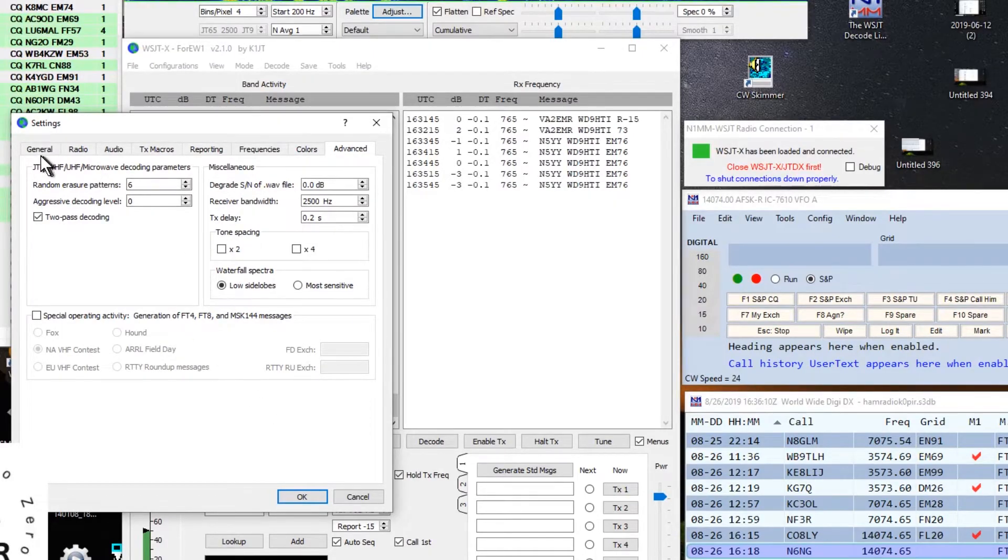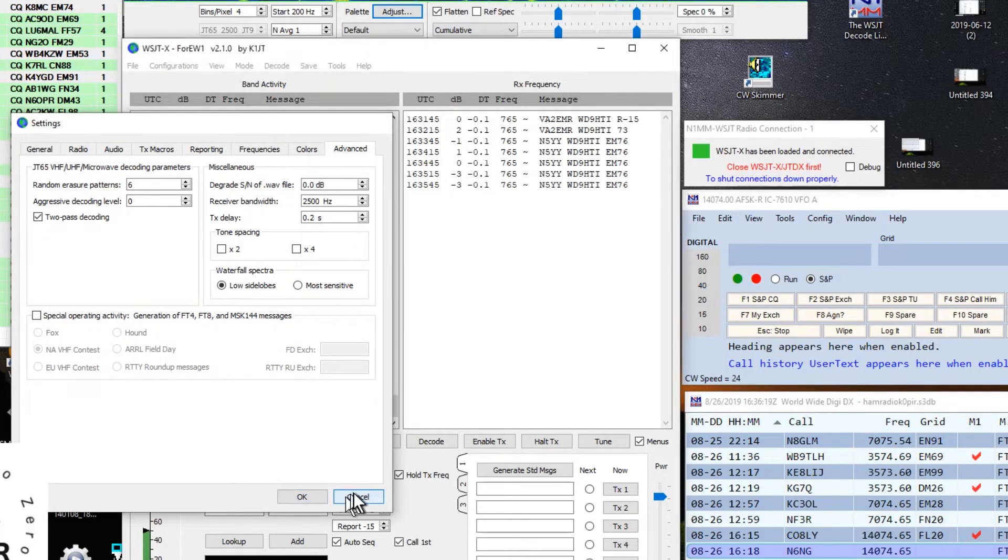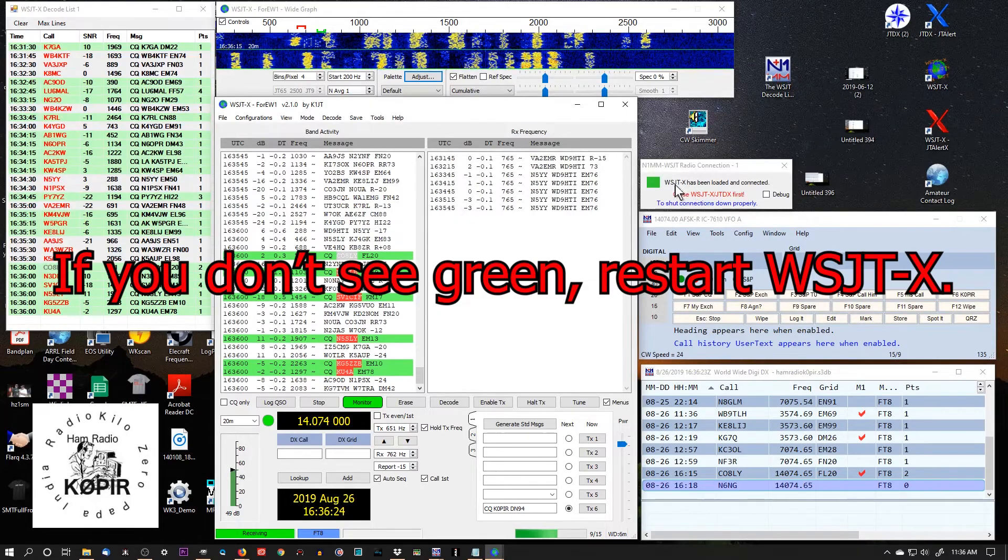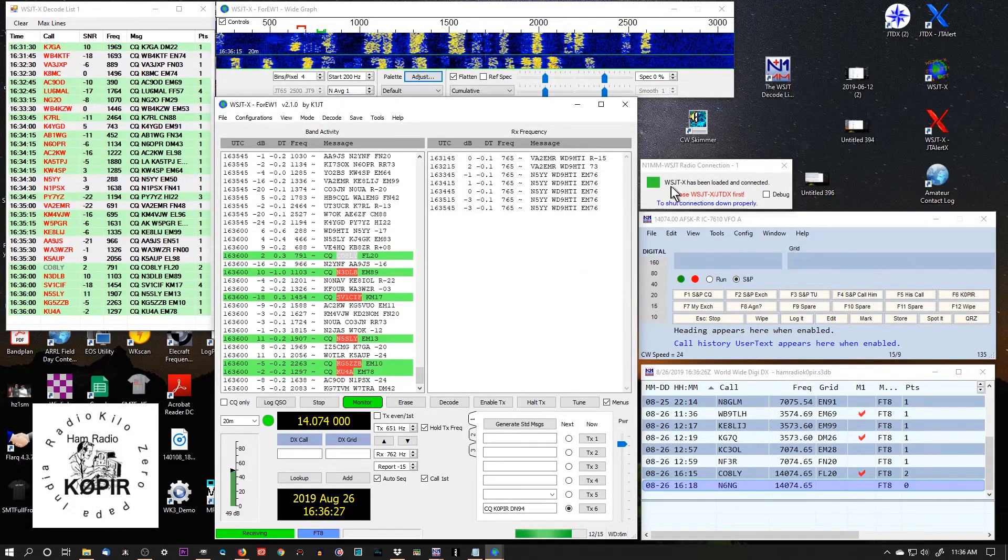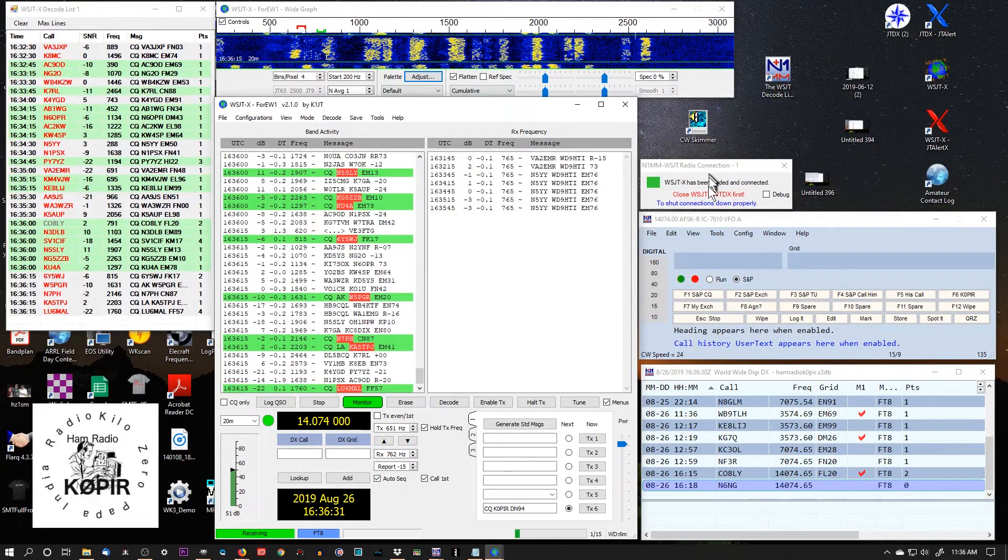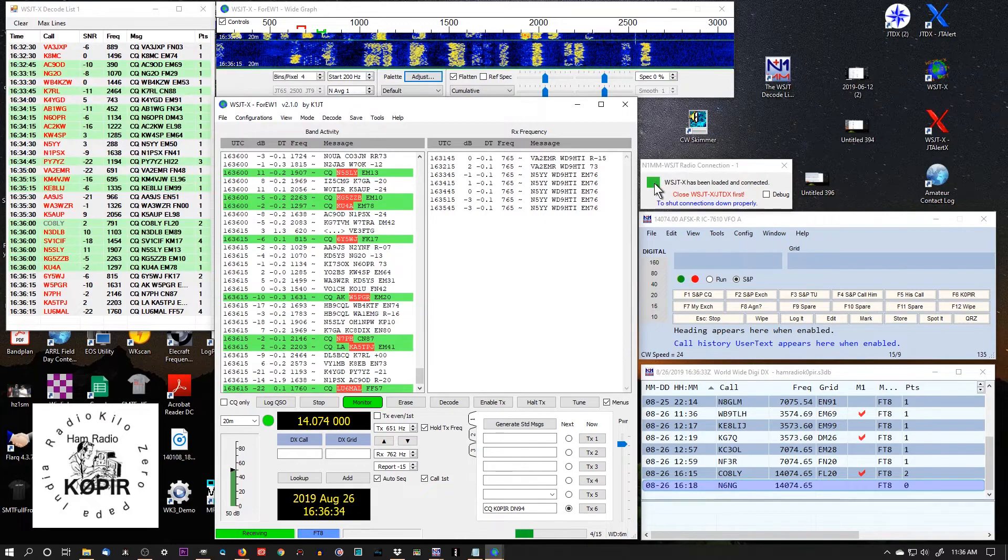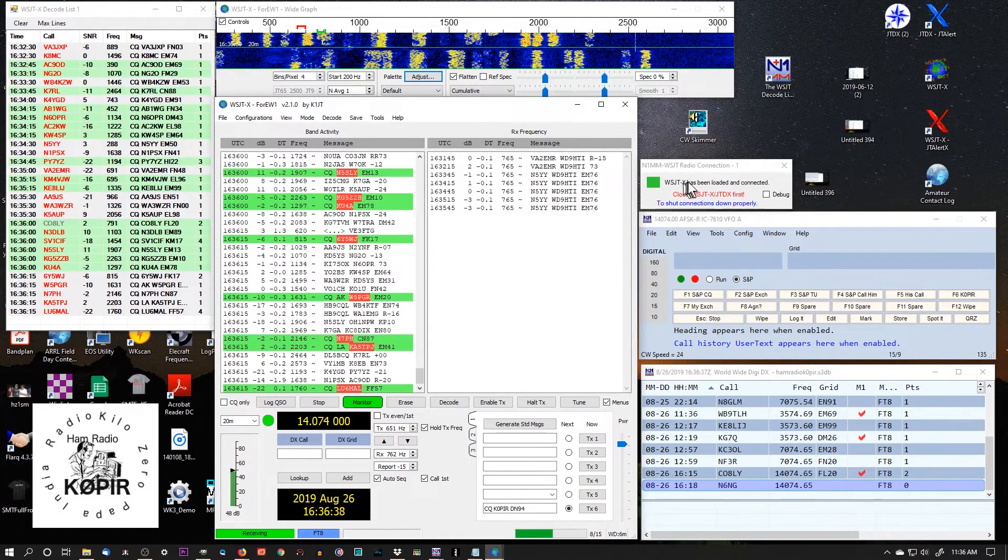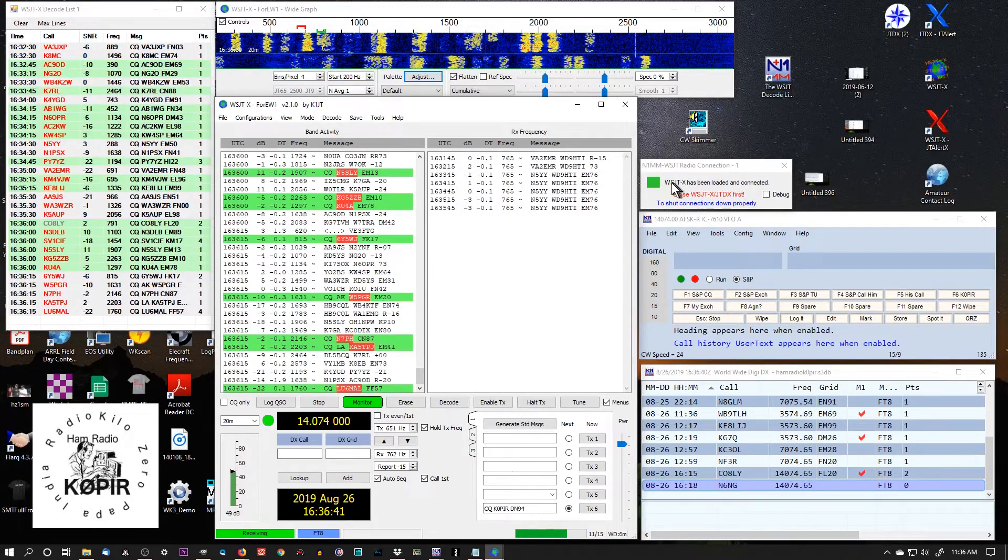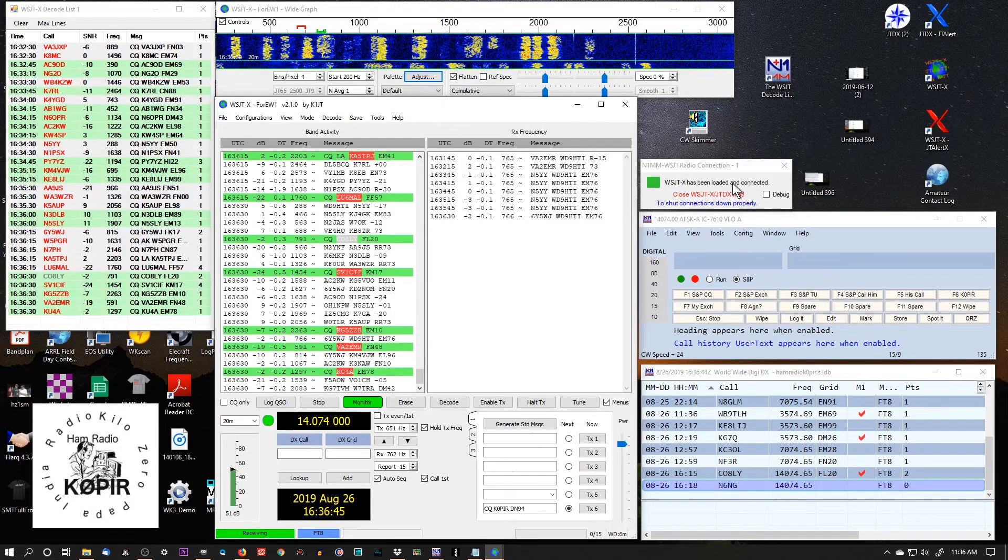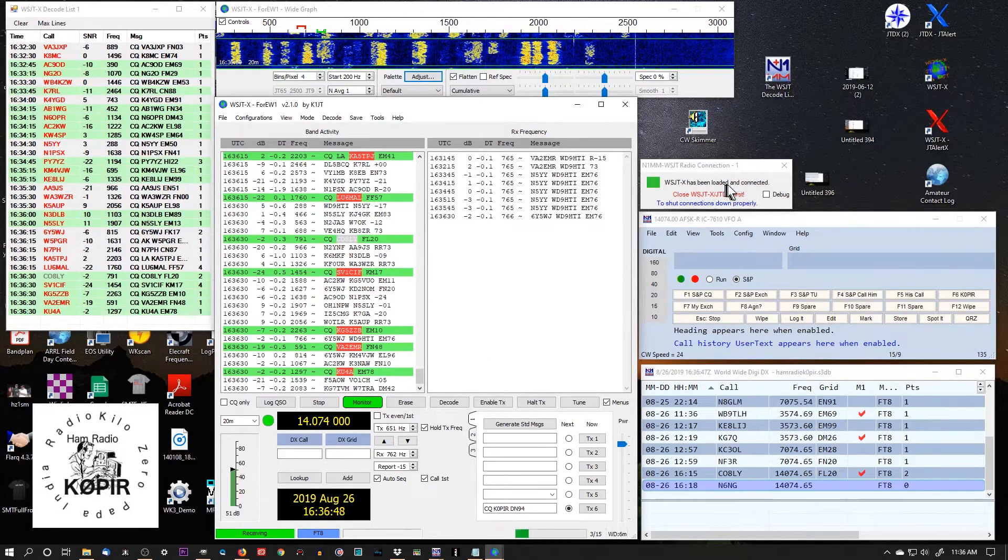So that about does it. You just click OK. And you should see green and a green square. WSJTX has been loaded and connected. Now I had noticed before that this sometimes gets disconnected. But I still have a green box, so I am still connected. I think changing the polling interval helped that. It may have been putting in the IP address for the DX lab suite commander that helped that out.